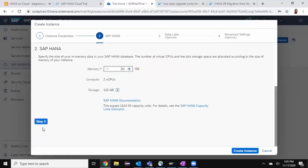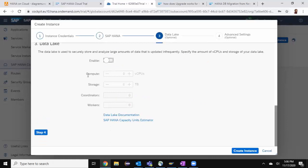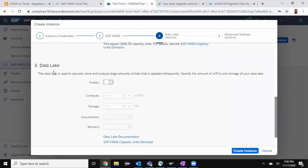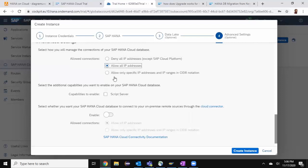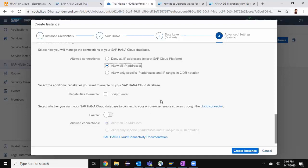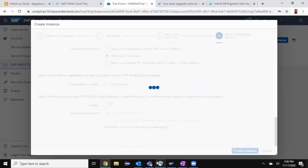The memory for this HANA instance is 30 GB. You can increase up to 45 and then three CPUs. The storage is 160 GB for the disk. This is an optional feature, data lake. If you wanted to enable, you can do so. But right now, I don't need it. I'm going to allow all IP addresses because this is a trial version. I don't need a script server right now. I'm also not enabling the cloud database to connect on-premise remote sources and say create instance. It's going to take a while to create an HANA instance for us.